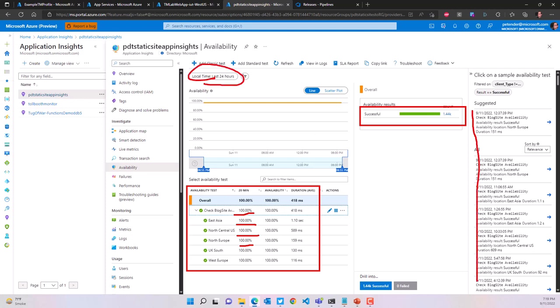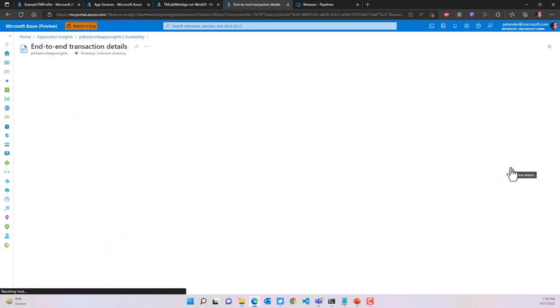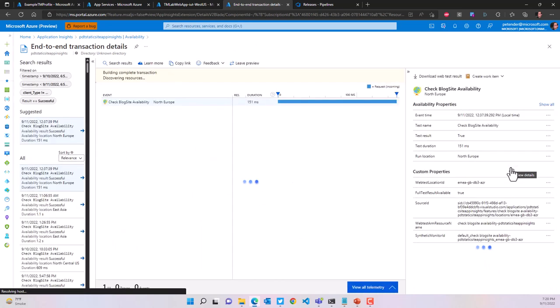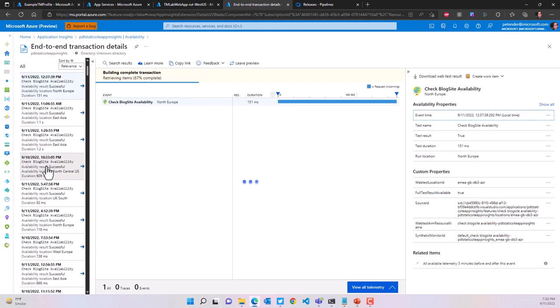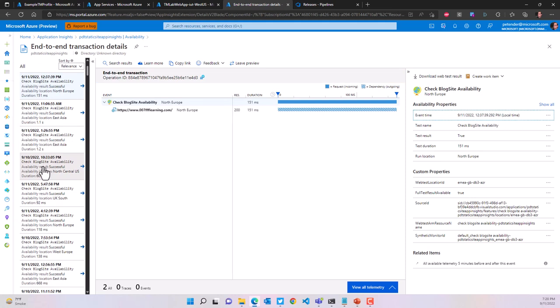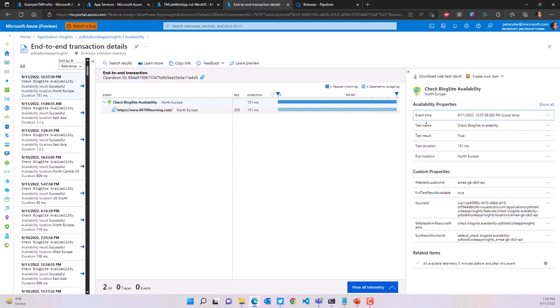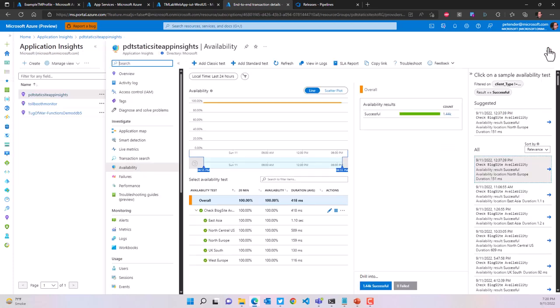Drilling down into default Application Insights behavior, you can get a view on the testing that happened — the HTTP feedback, test duration, and pinging the server to validate it's still there. Looking at my blog website as a business-critical workload example, the magic behind this is Application Insights running application availability testing.